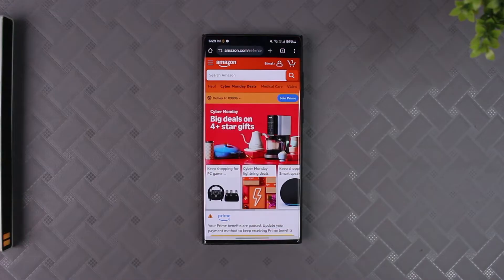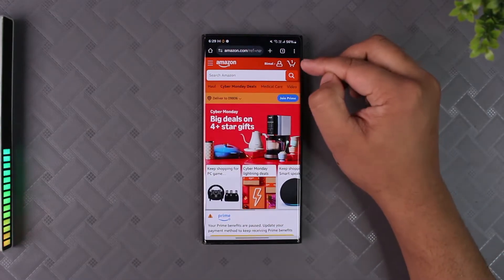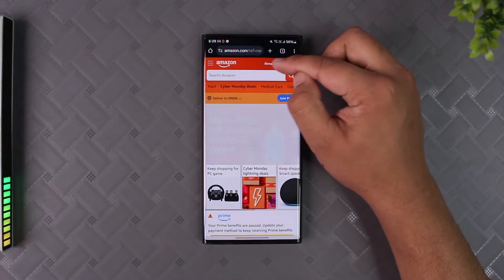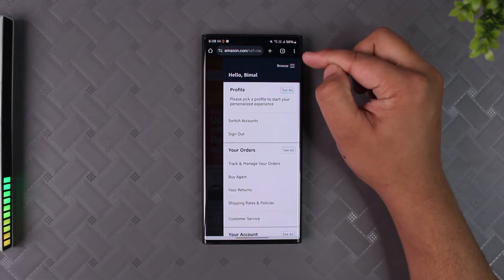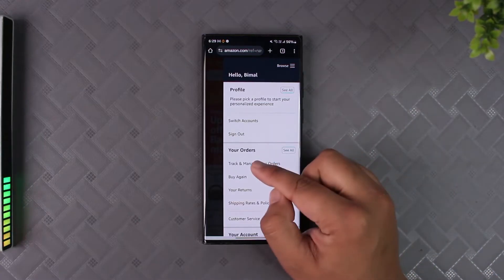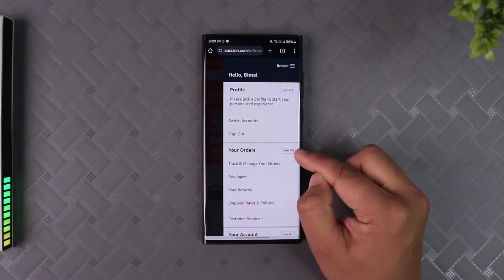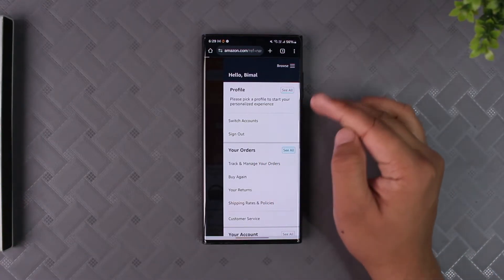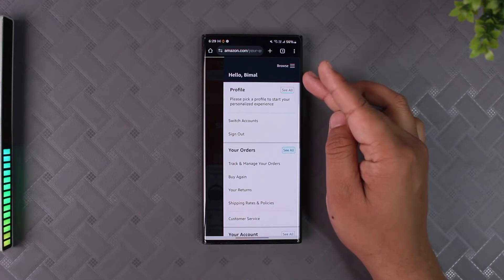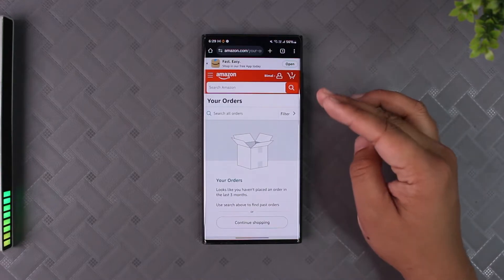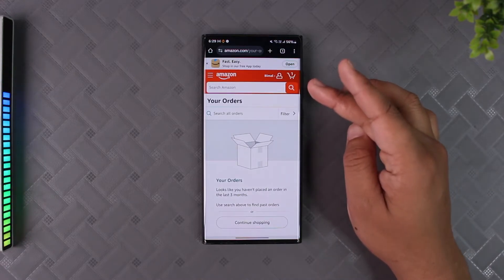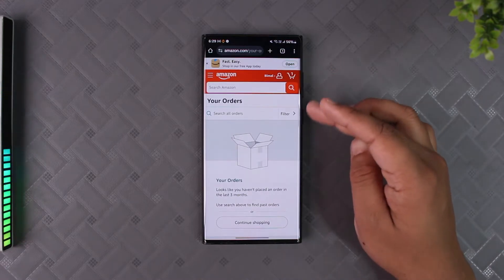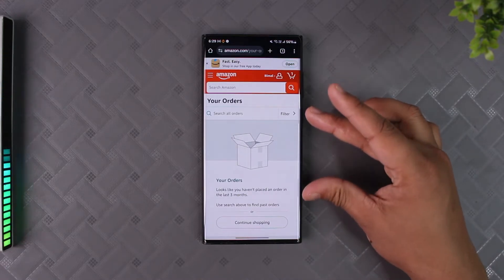Go to Amazon.com and log into your account. After that, tap on the profile icon or the profile name from the top right-hand side. Then, beside the 'Your Orders' tab, you'll find an option that says 'See All' — go to that option.